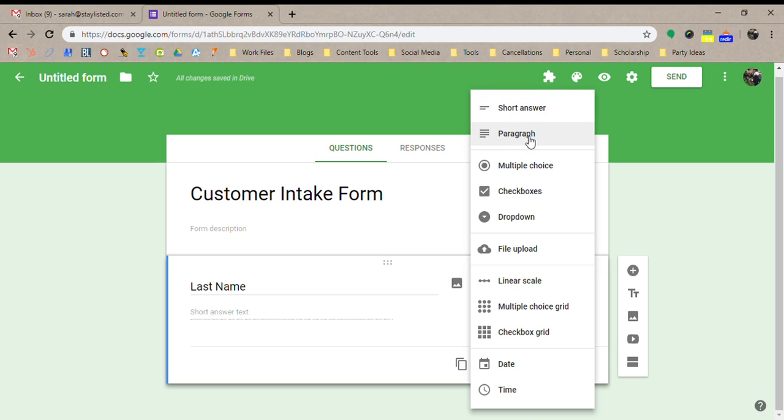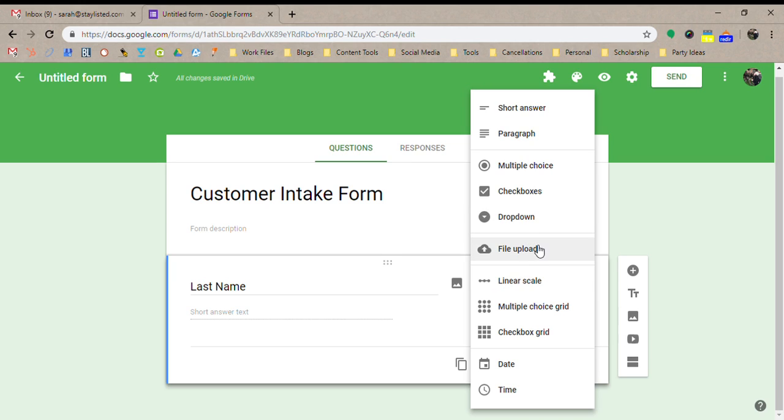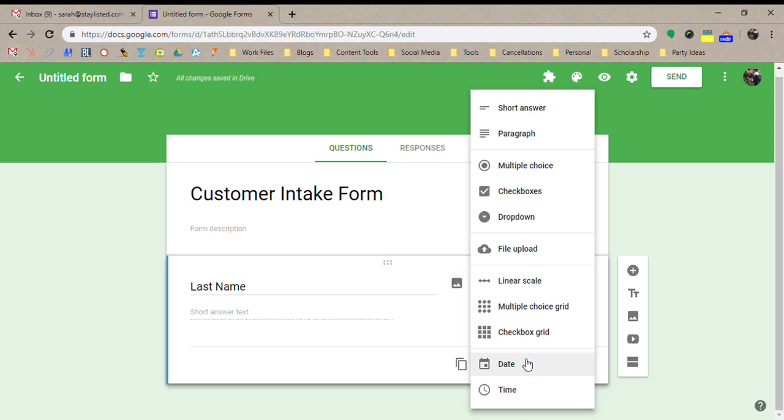You can do a long paragraph, you can do multiple choice, checkboxes, drop downs, file uploads. So that's good if you're getting contracts from customers because you can upload that contract right there. A linear scale is you know 1 to 10, 1 to 5, you know date, time,